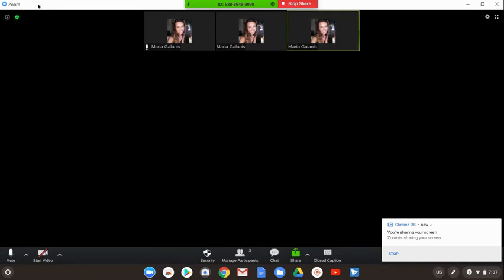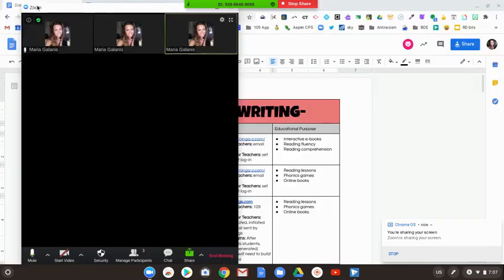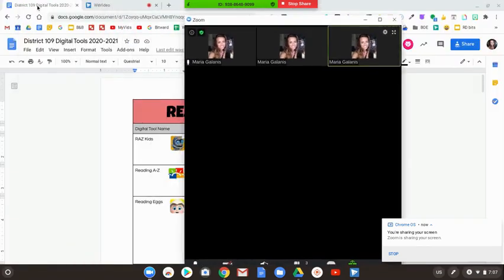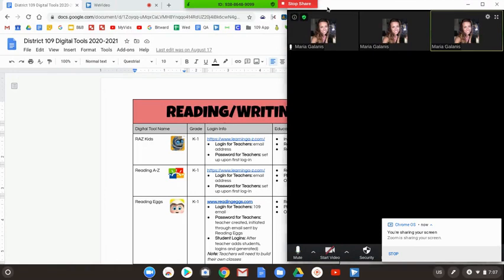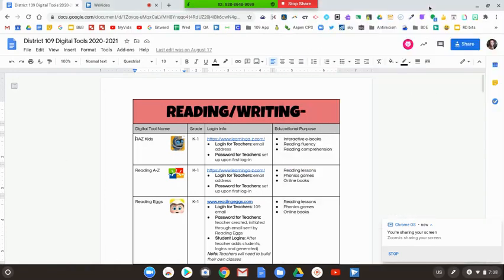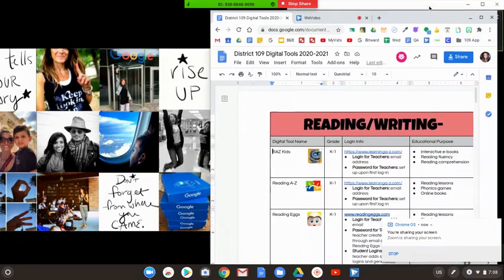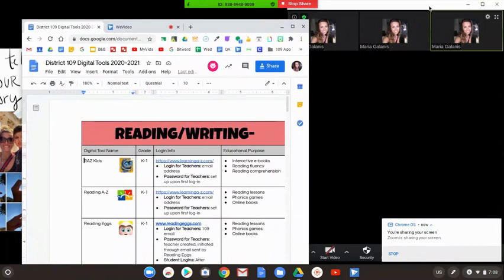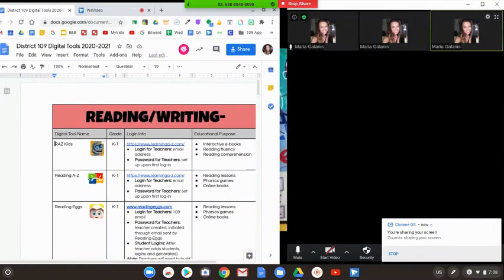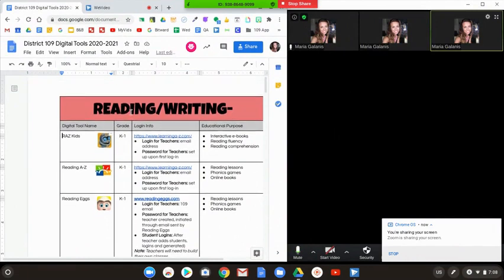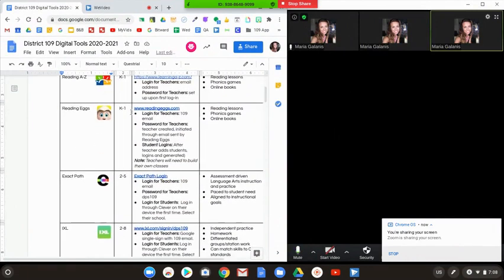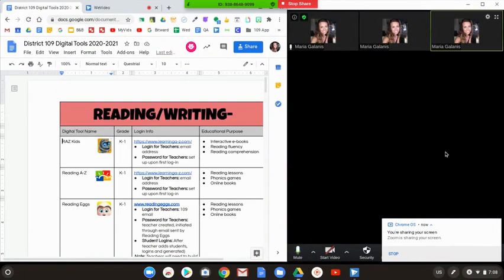How we're going to split our screen is just by dragging the window over to the right side or the left and then you're going to do the similar thing to your document. Now we've split our screen and I have the share portion on the left side and I can still view my participants on the right side.